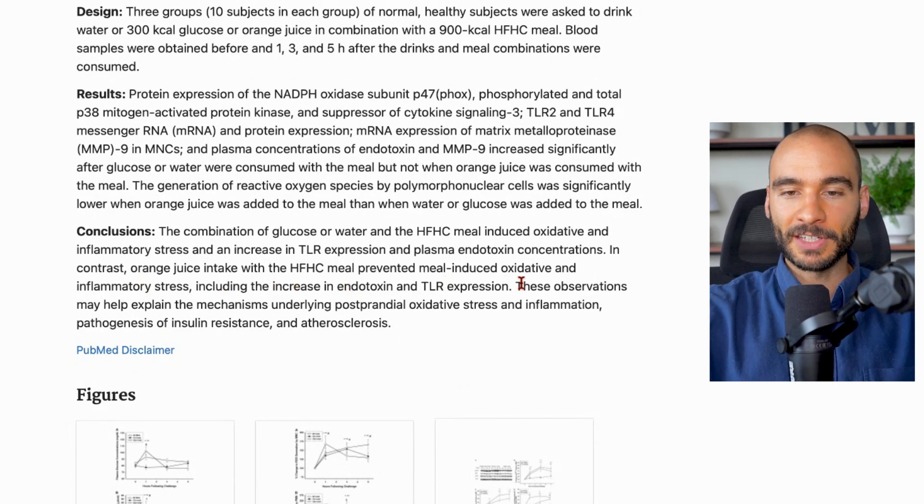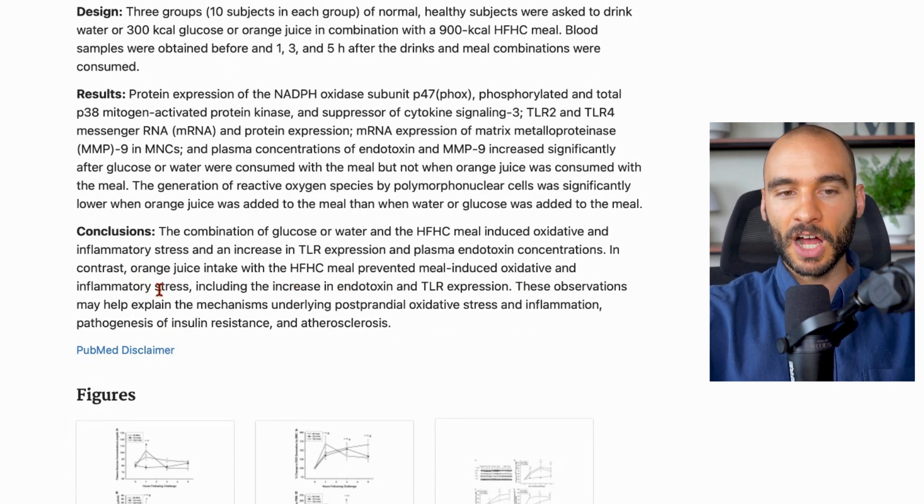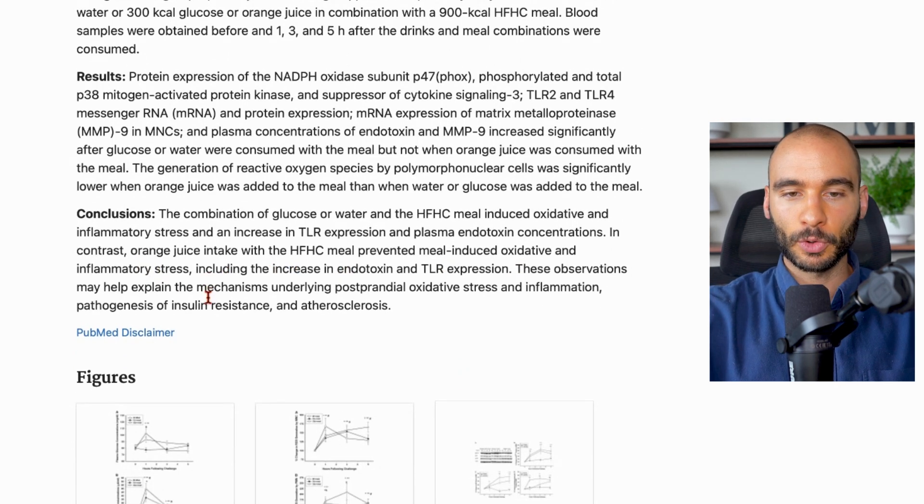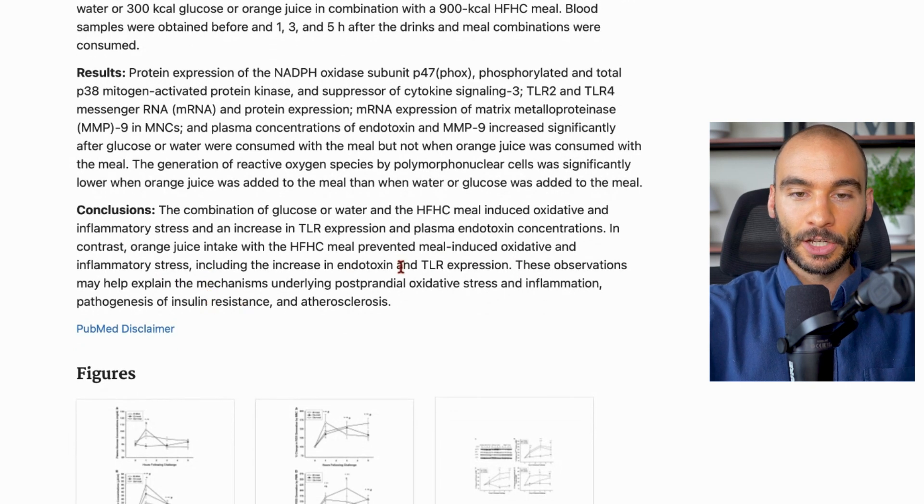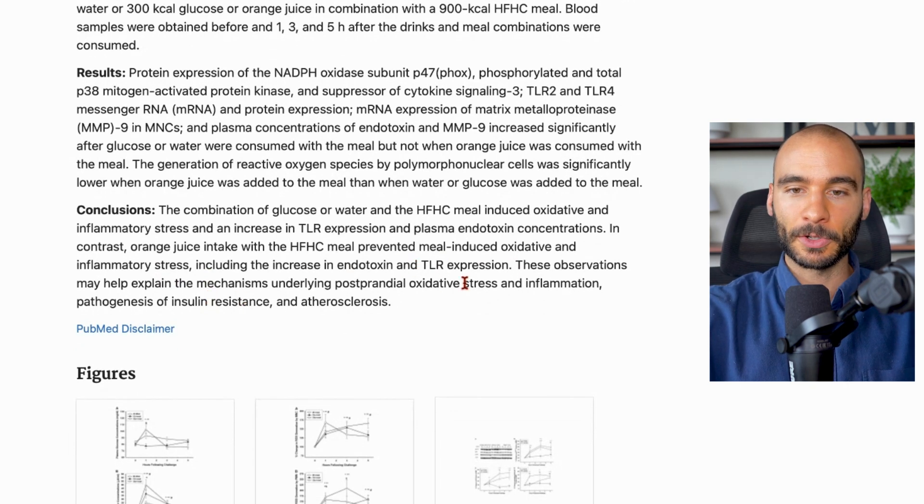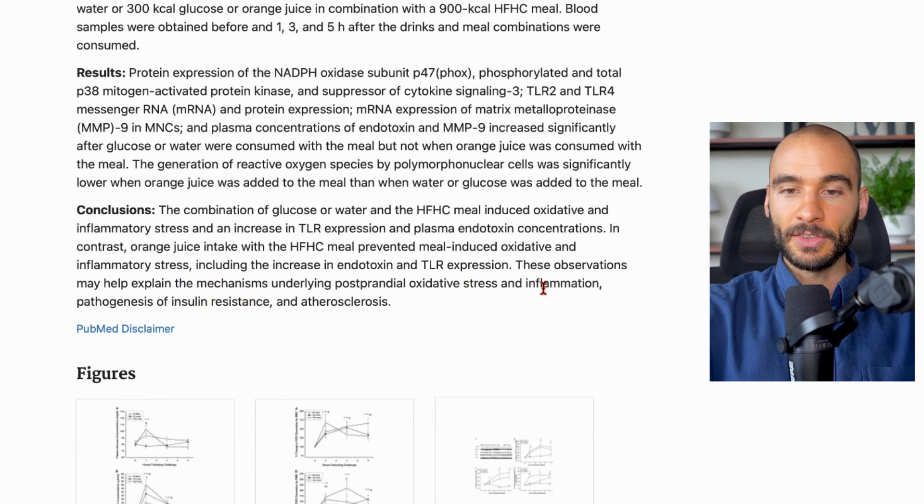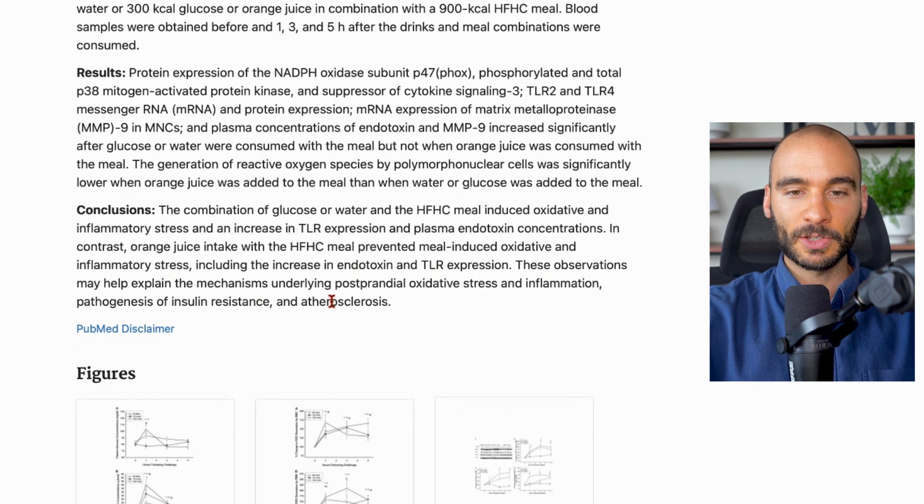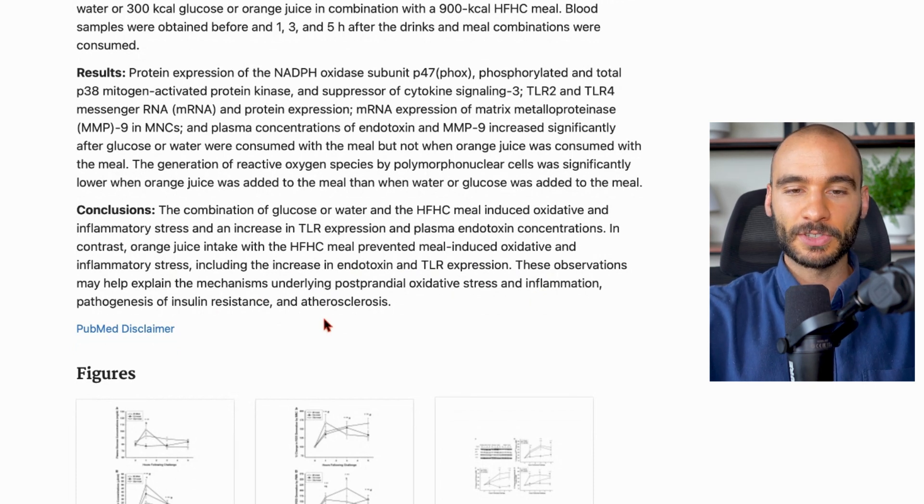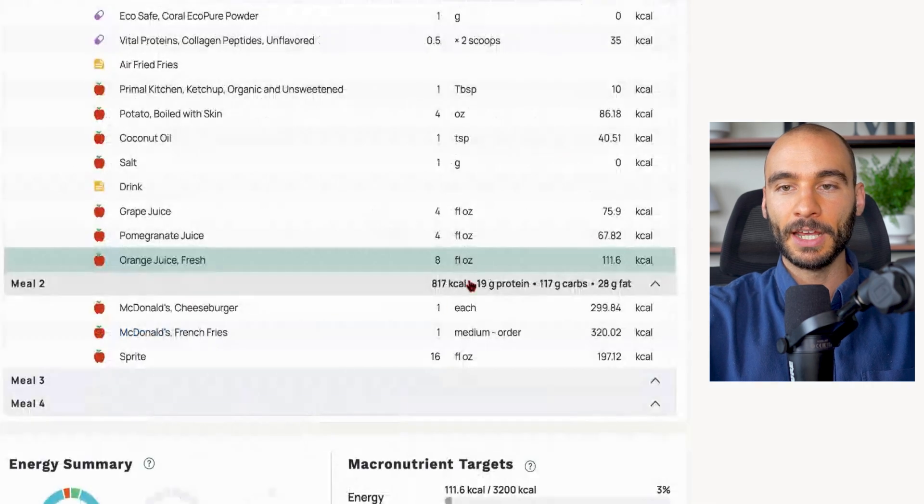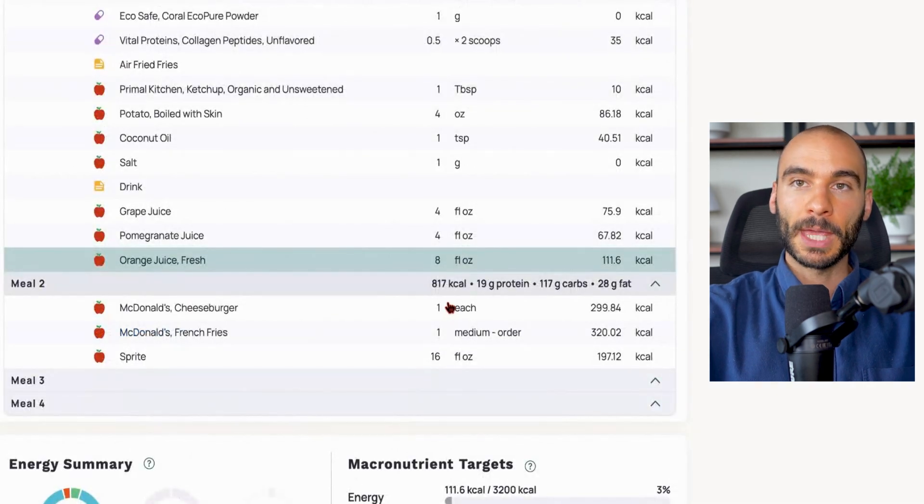These observations may help explain the mechanisms underlying postprandial oxidative stress, inflammation pathogenesis, insulin resistance, and atherosclerosis. So again, we have some metabolically protective effects of the orange juice here, helping to lower endotoxin levels.